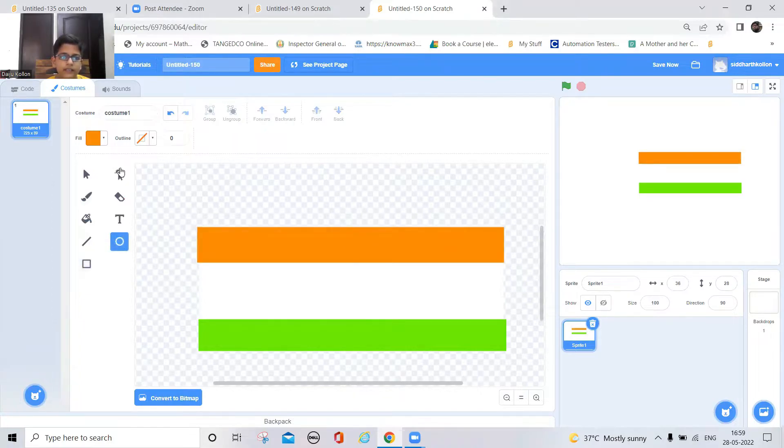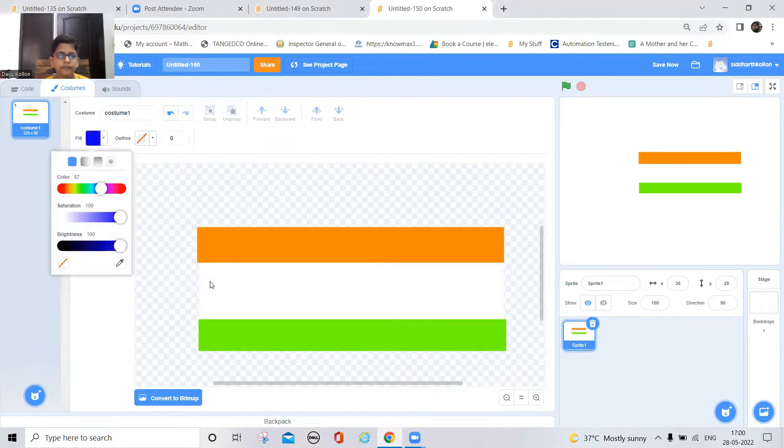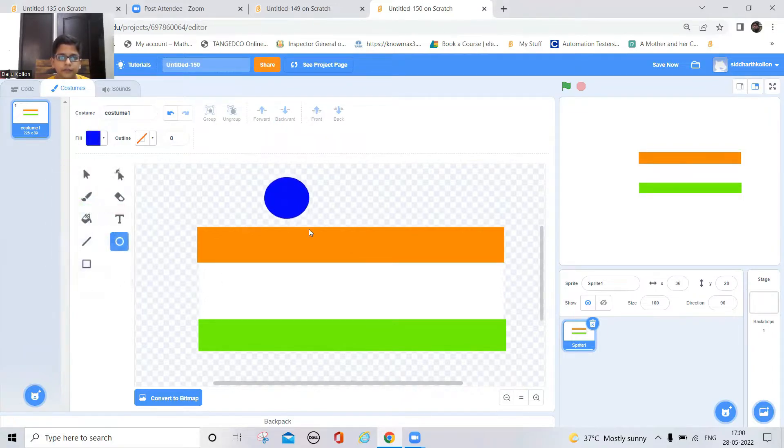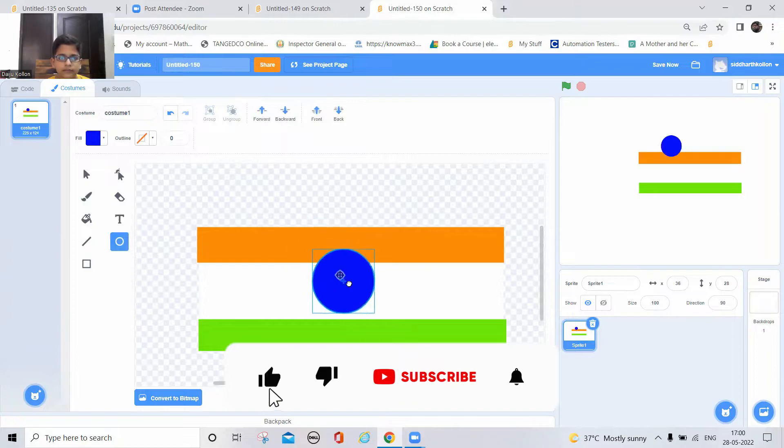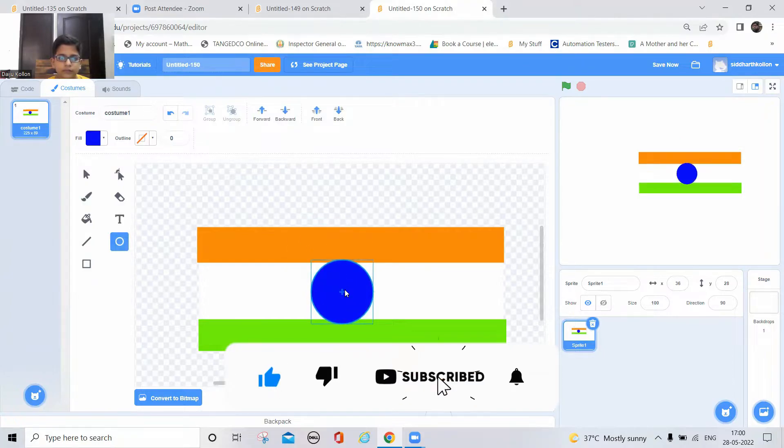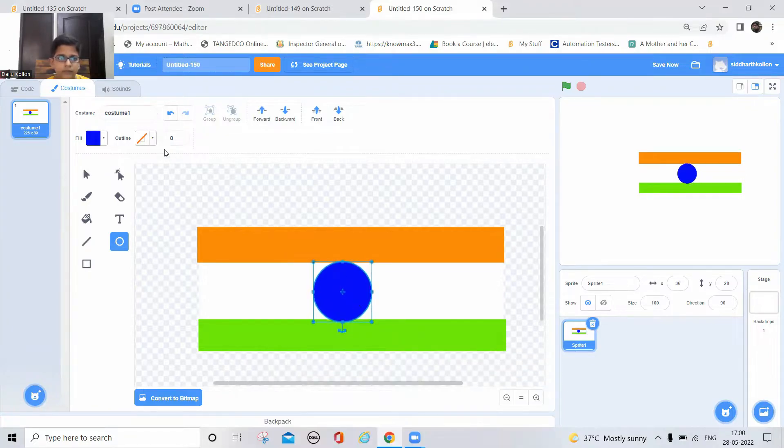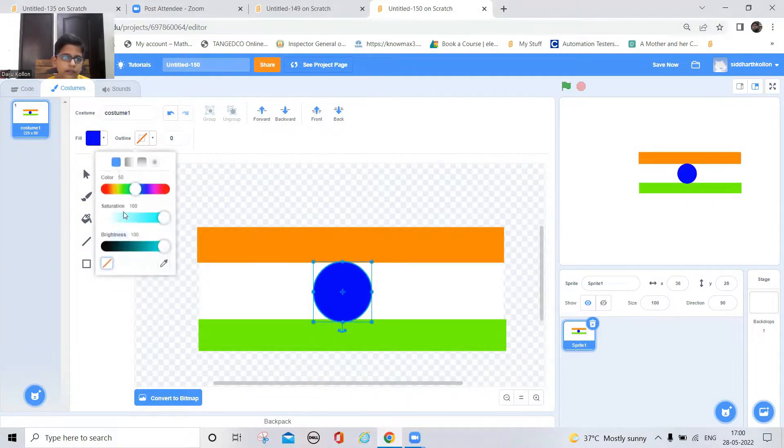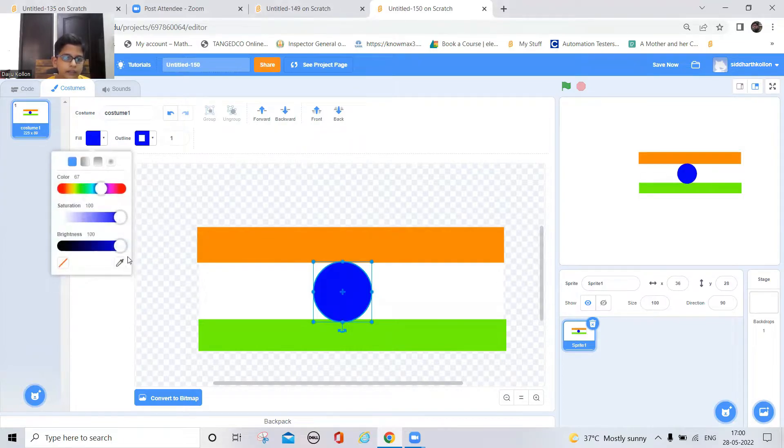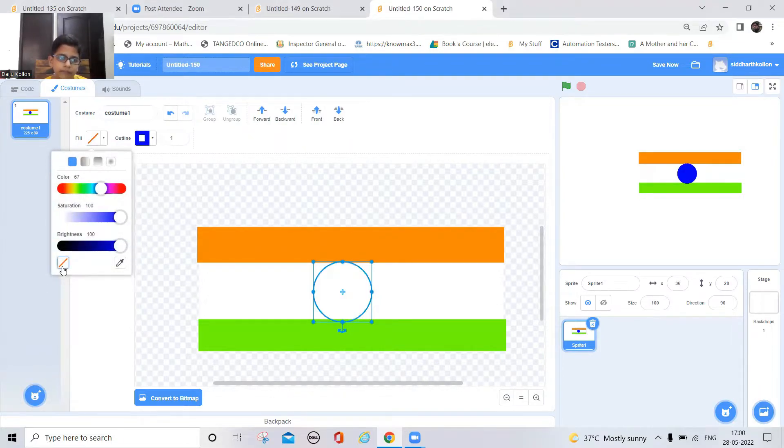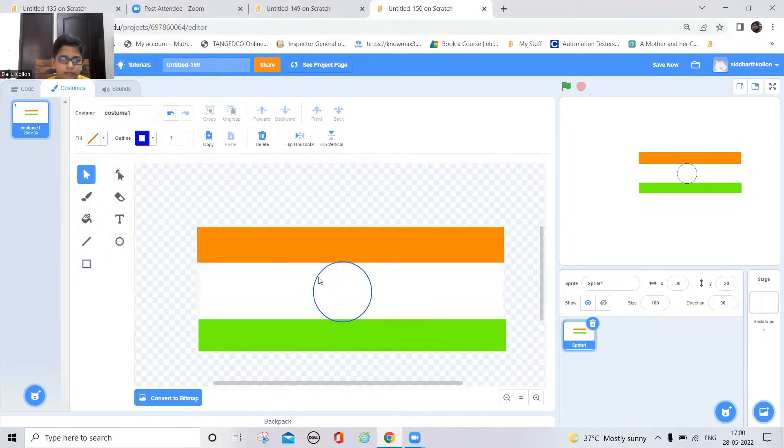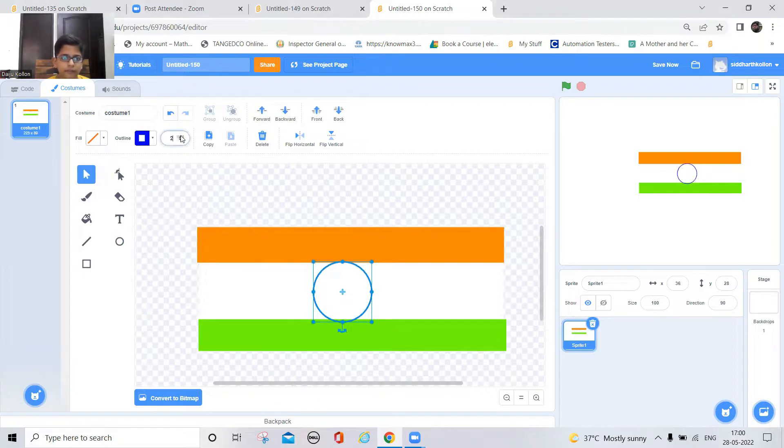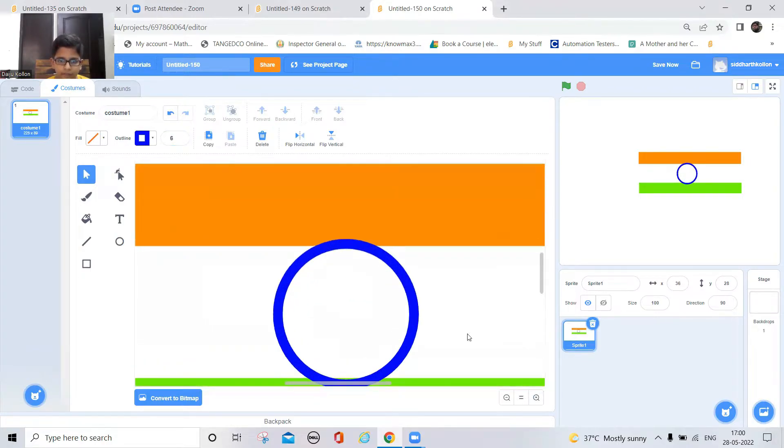And now take a circle, make it in blue color and the outline should be blue and the paint should be nothing. Let's draw. And inside the circle I'll draw some lines.